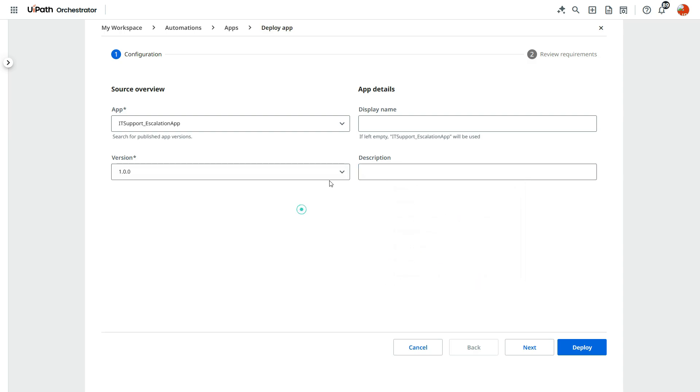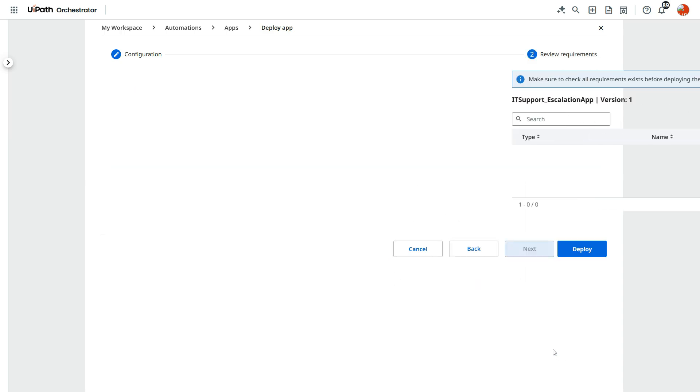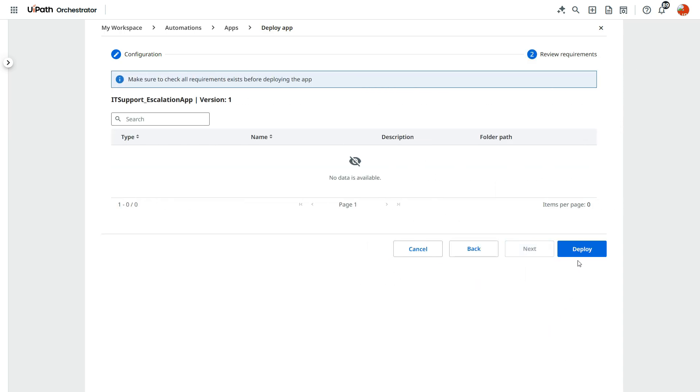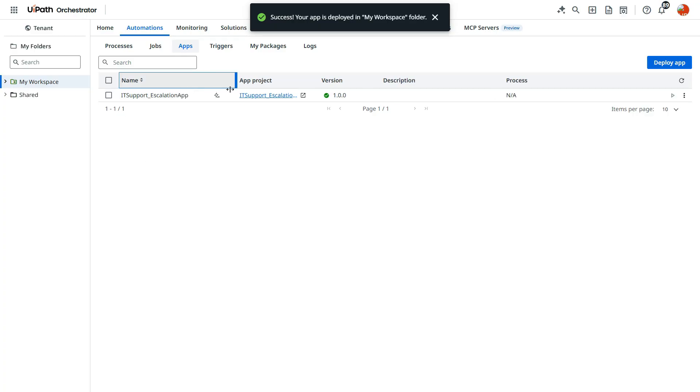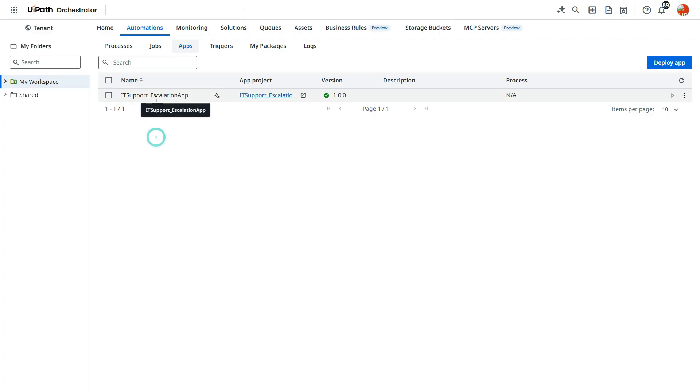Version. If you want to add the description, add this. Else click next. And click deploy. So our app name is IT support underscore escalation app.